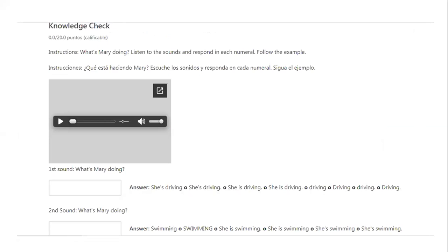For example, in the first sound, you can listen to somebody that is driving in traffic. The question says, what's Mary doing? So we can replace the name Mary by the personal pronoun she. She's driving. You can write it with a contraction, or she is driving with a final dot — the complete form with no contraction. All of them are possible answers.